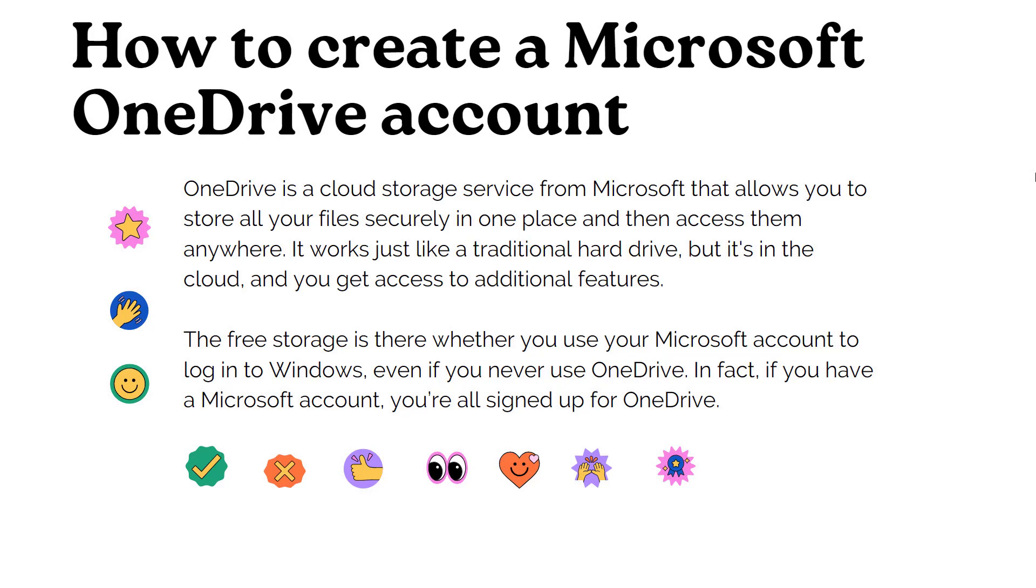The free storage is there whether you use your Microsoft account to login to Windows, even if you never use OneDrive. In fact, if you have a Microsoft account, you're all signed up for OneDrive.